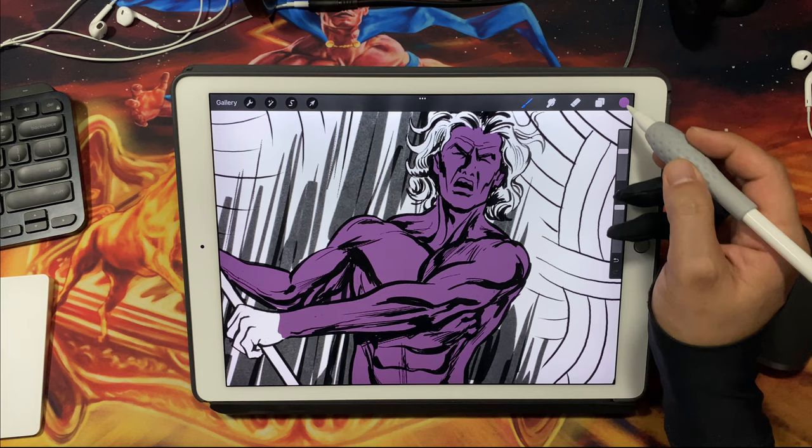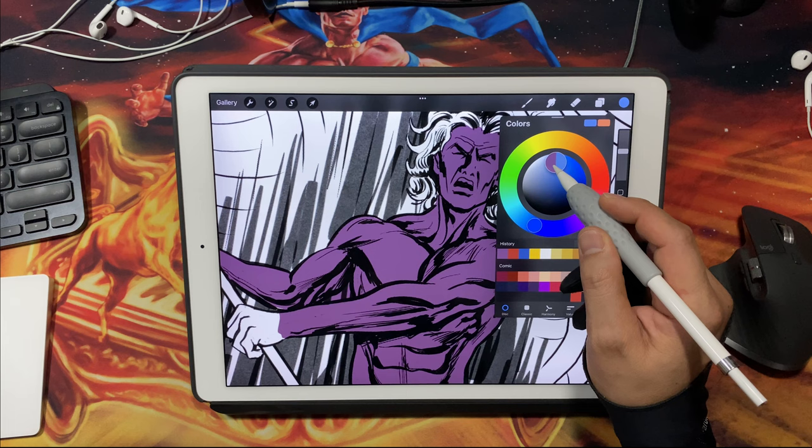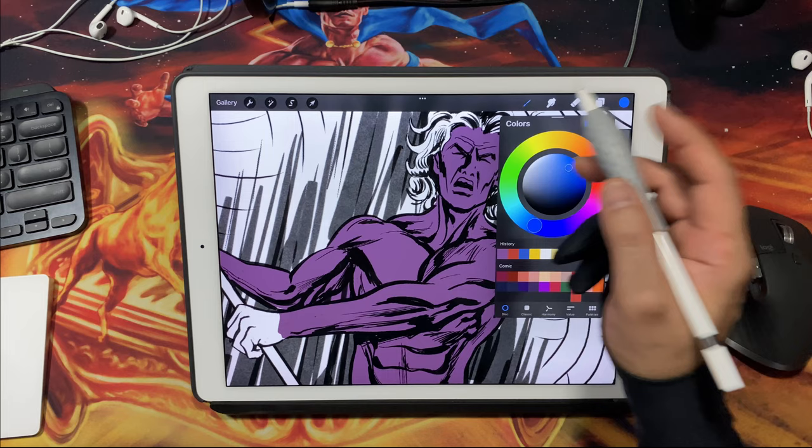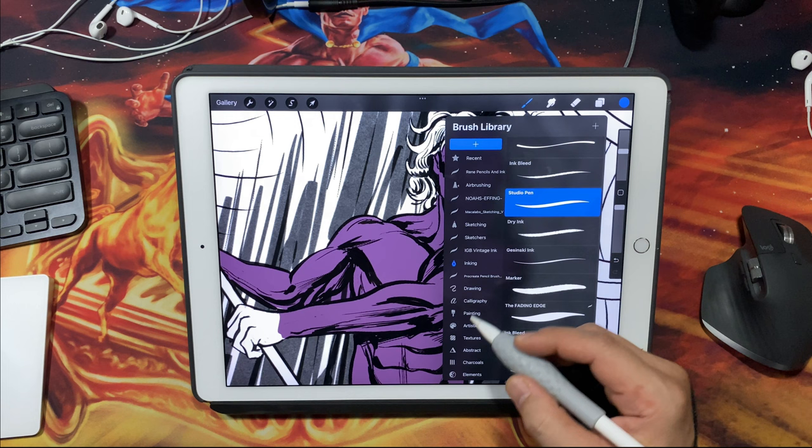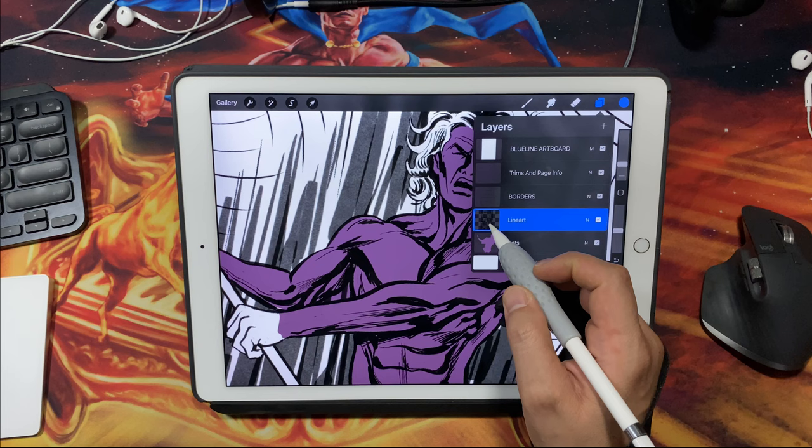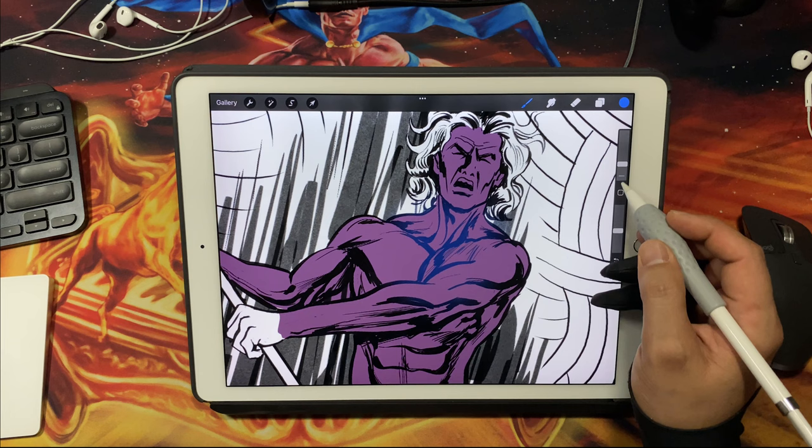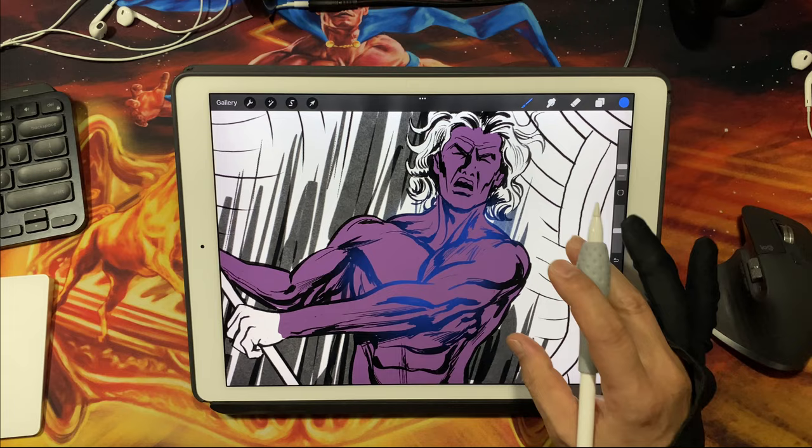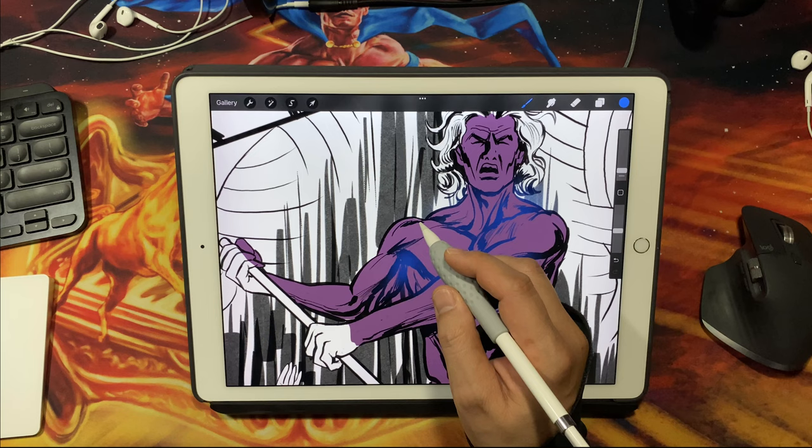If I click alpha lock, what that does is it allows me to then color the line art. Let's say I wanted to give maybe this blue color. I'm going to switch to a different brush here, maybe airbrushing something like a soft brush, and if I just paint on this line art layer with the alpha lock checked, that's going to allow me to then just start to paint in anywhere where that black line art is.